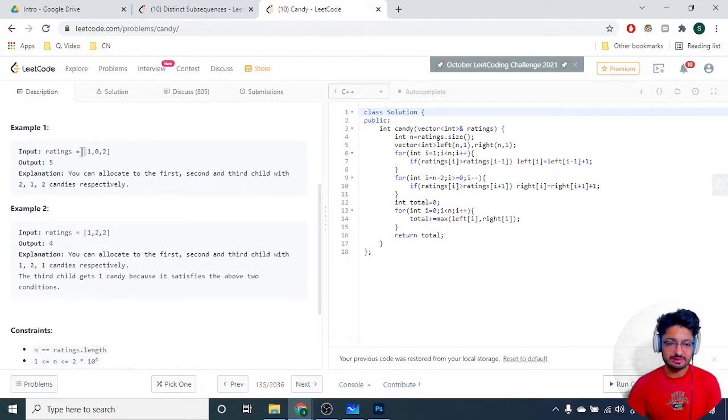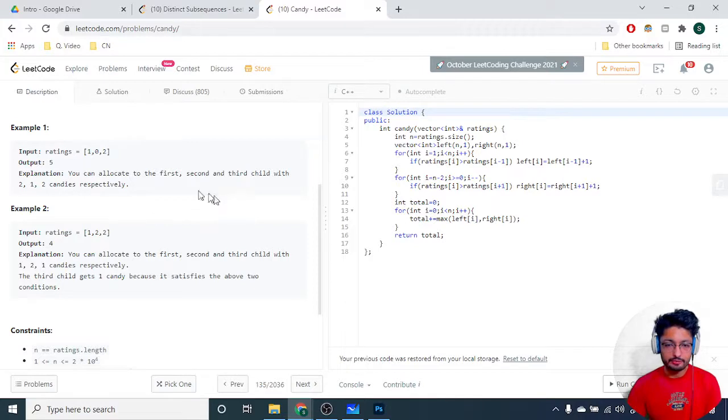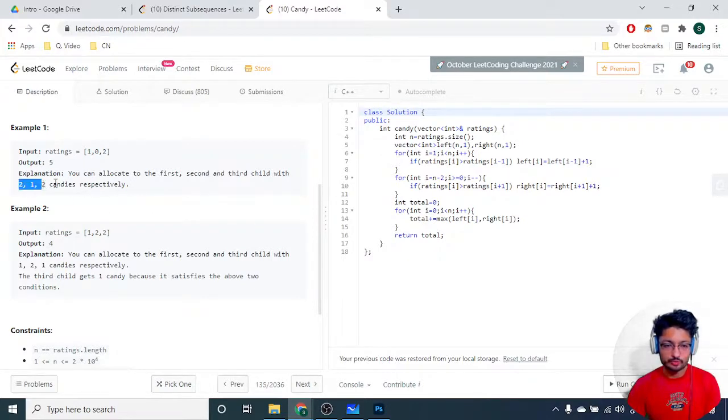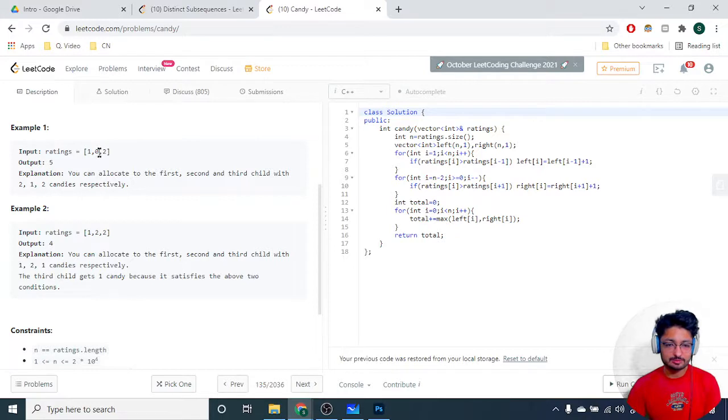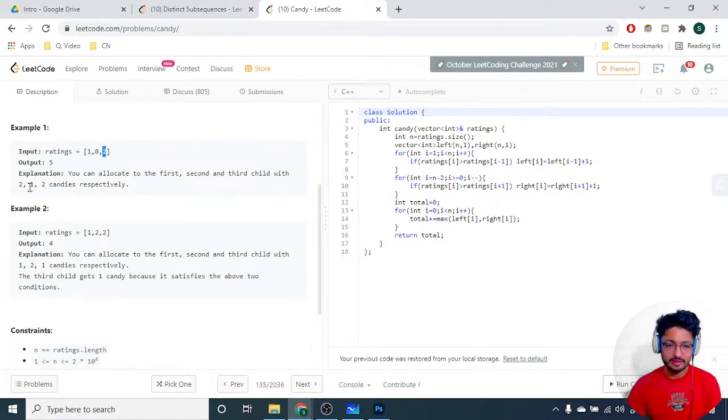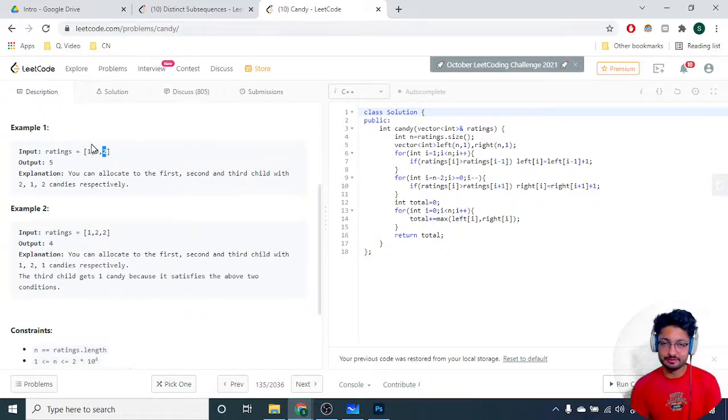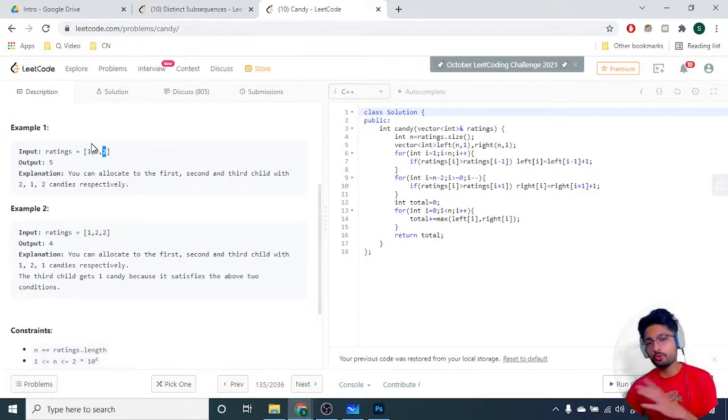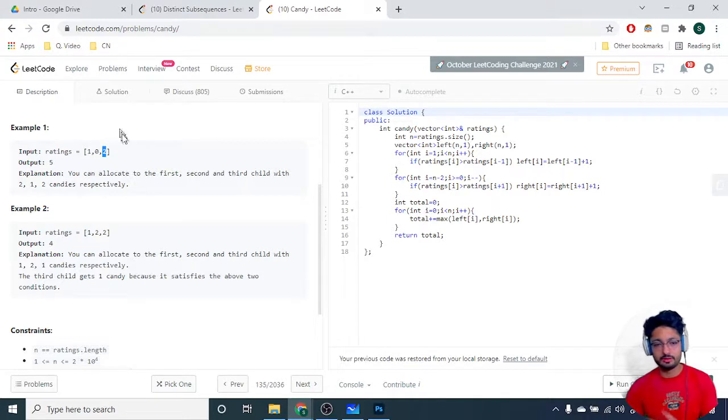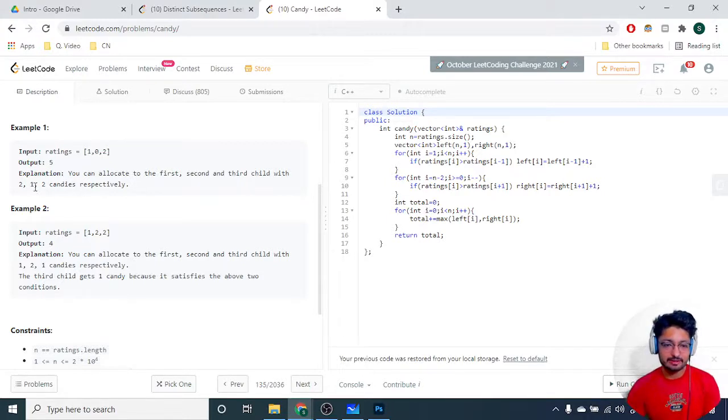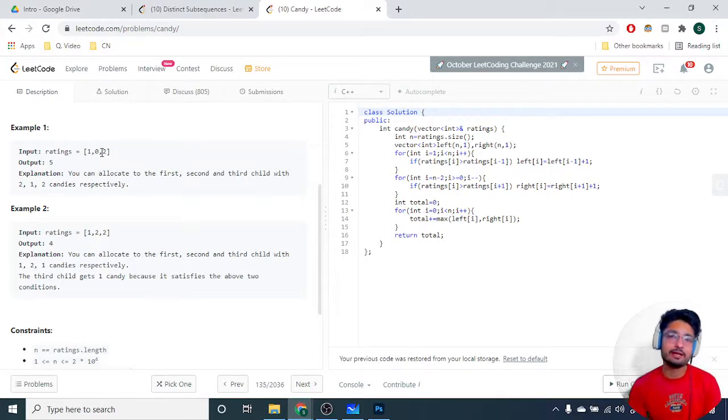Let us go over the example. For the first example, say that the ratings are 1, 0, 2, and if we divide the candies like this: 2, 1, 2. As you can see, this is the smaller rating so it will be getting one candy, and this is larger. This is 2 and this is 2. You might be thinking that this is more larger, but I'm just talking about its neighbors. I'm not talking about the whole cumulative thing.